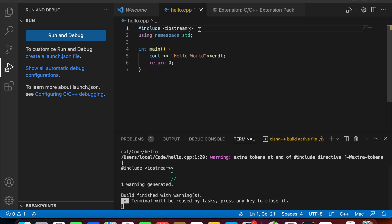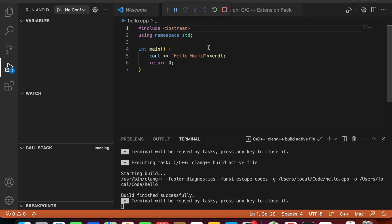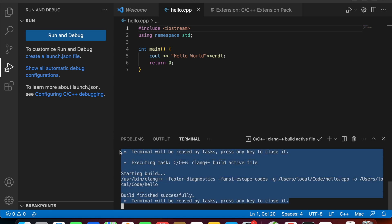We have one problem here — delete it and run again. This time our C++ file is compiled successfully, but we didn't see any output. Because in the integrated terminal window, we cannot see the output, and the application cannot take any input either. So how can we resolve it?